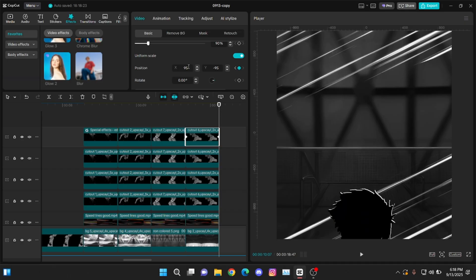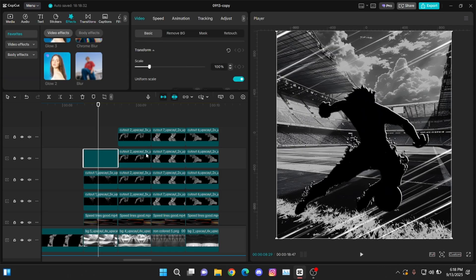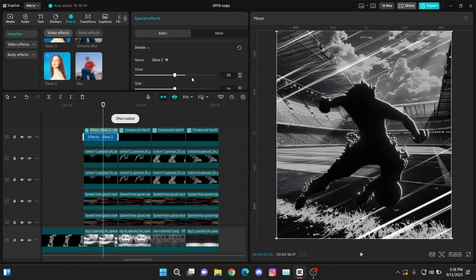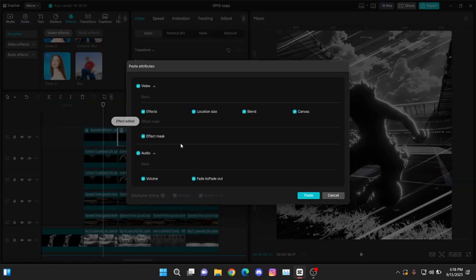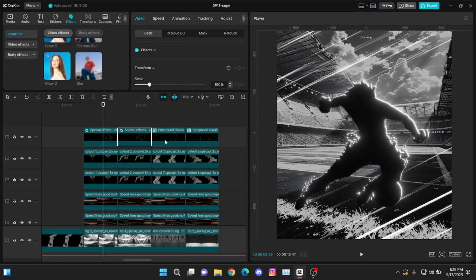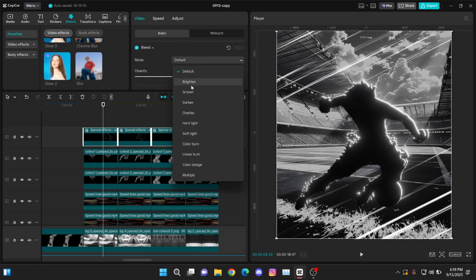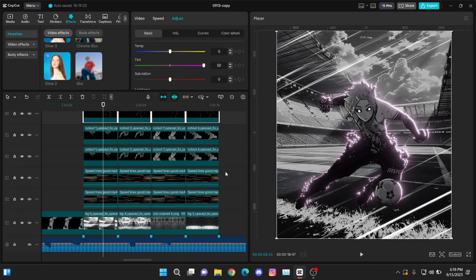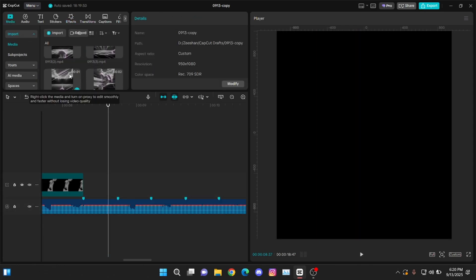After this, compound clip the white one and the black one separately. Now add Glow 2 on this — make the glow and size 100. Add it one more time and make the size around 15 or 20 and the glow 100. Do this for all of these. Then select all of these compound clips and change their blend mode to screen. You can change the color from the curves, tint, or temperature.